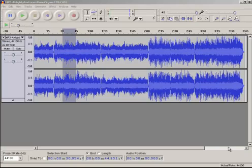I have a copy of Audacity opened and you can see it on my screen here. Today we're going to talk about using Audacity for tempo change — that is, to slow down a song or an audio file and to speed it up.